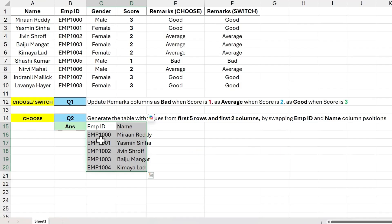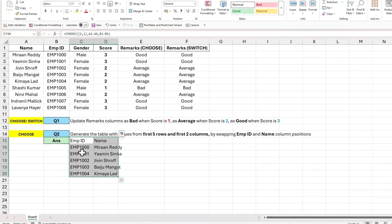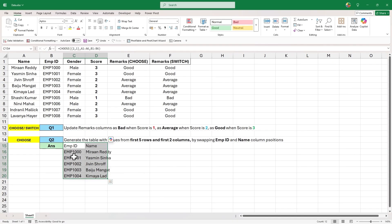So that is how we can use CHOOSE and SWITCH functions to get different outputs based upon the position of different values or expressions. And that is what I wanted to cover in this video.